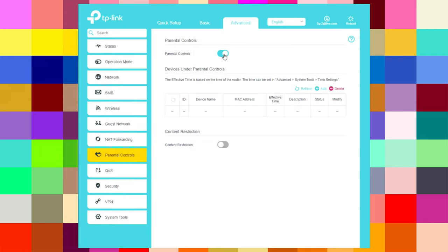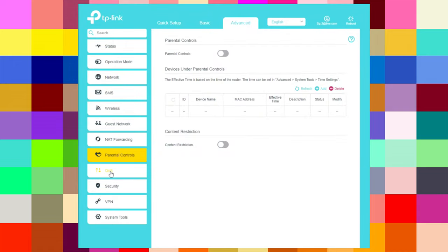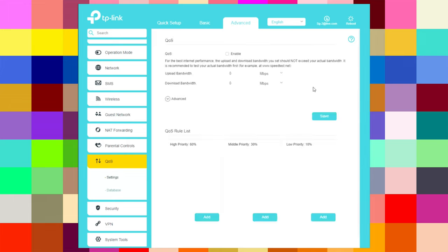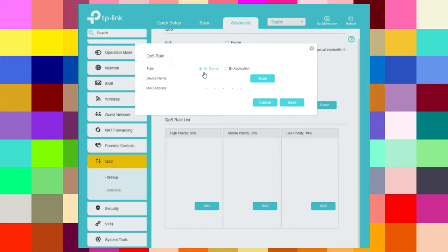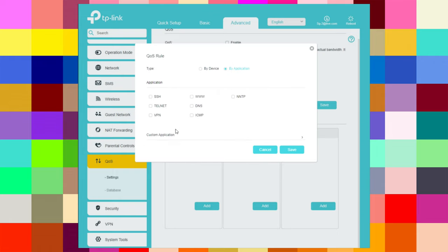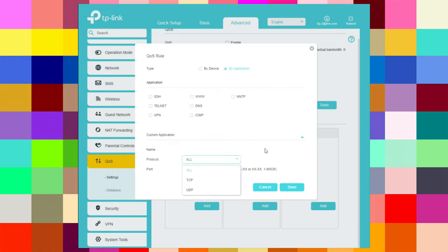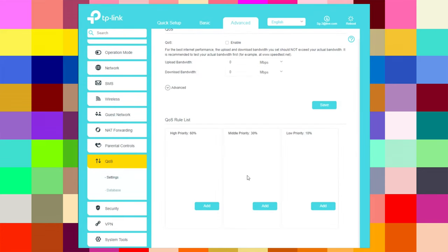Parental controls can be turned on or off, and you can add content restrictions. Under QoS settings, you can enable QoS, set upload and download bandwidth in kilobytes or megabytes per second, and add rules with high priority at 60%, middle priority at 30%, and low priority at 10%. You can add rules by device or by application — there are many options to choose from.